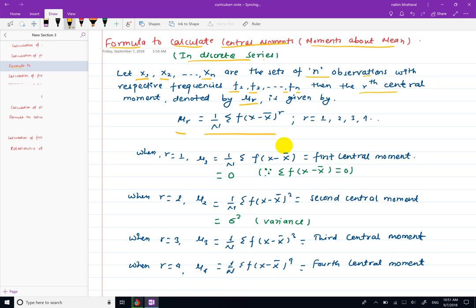This is r equals to 1, r equals to 2, r equals to 3, r equals to 4 — these are the values. The value of x̄ (mean) is the summation of fx divided by n. This mean formula, summation fx divided by n, is used to calculate the discrete series mean.